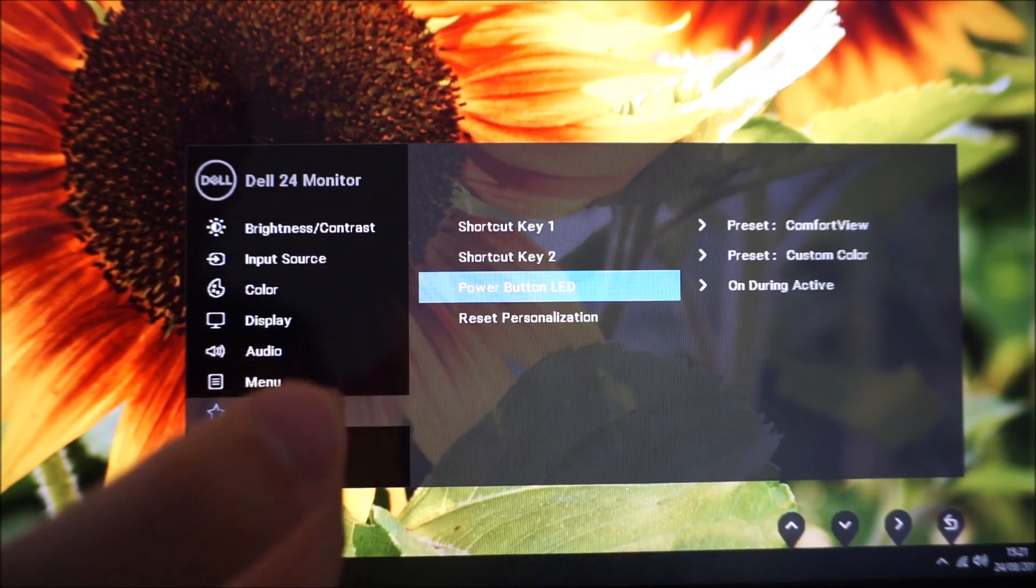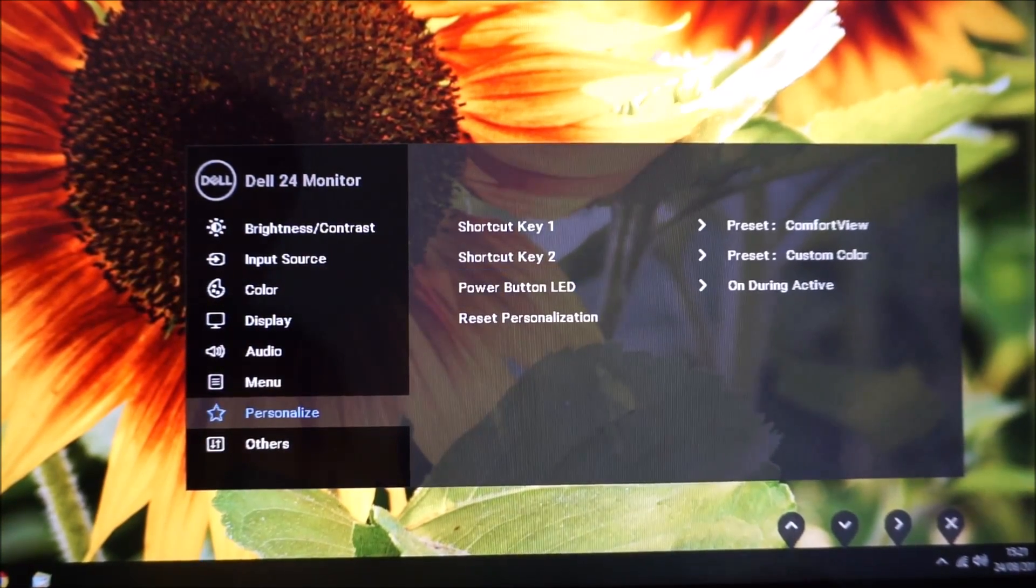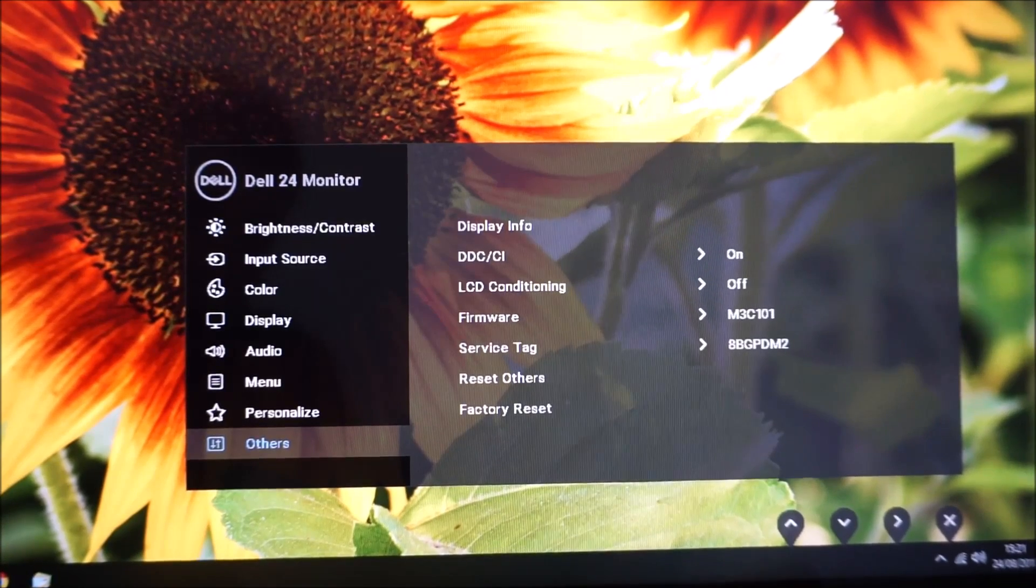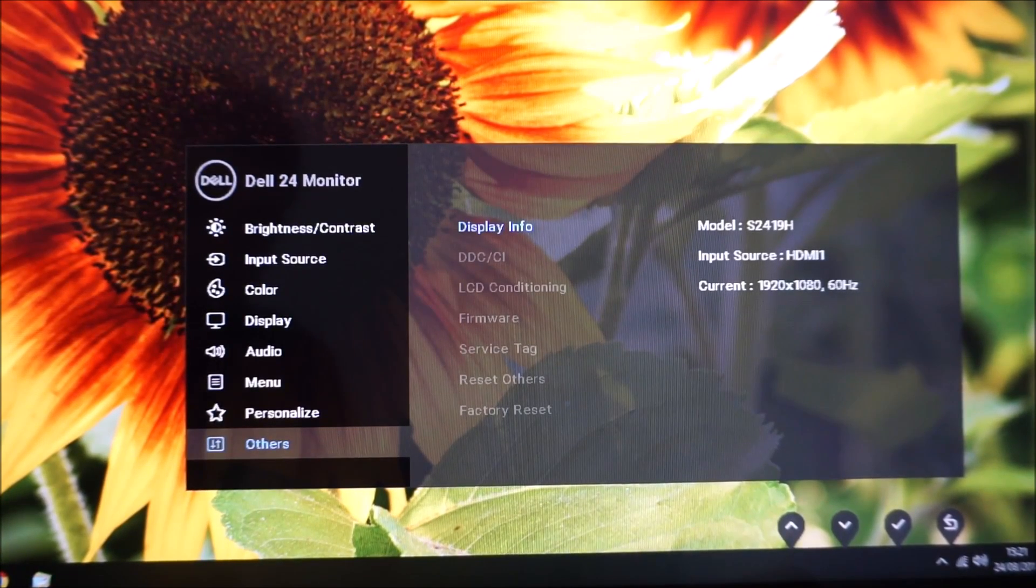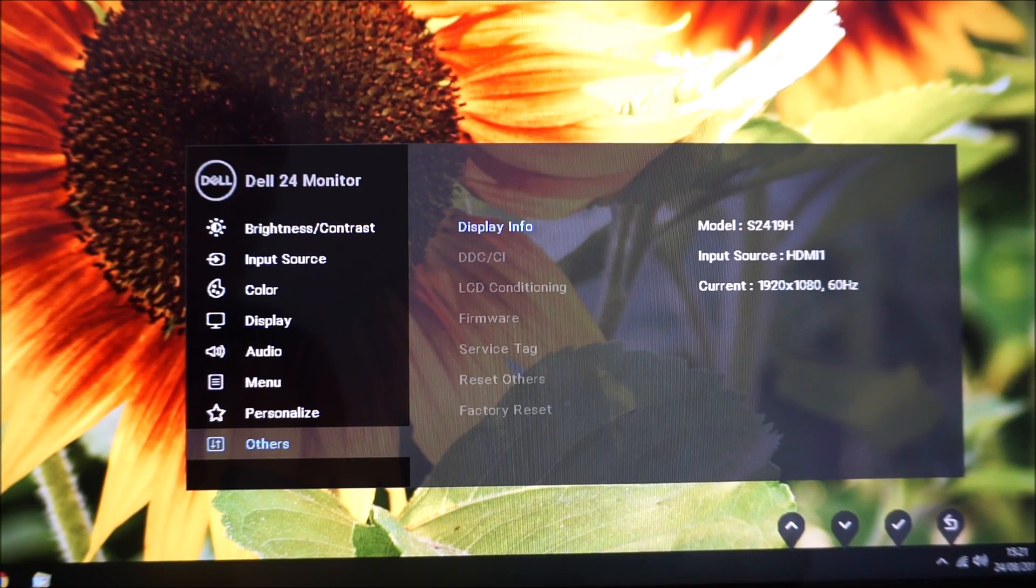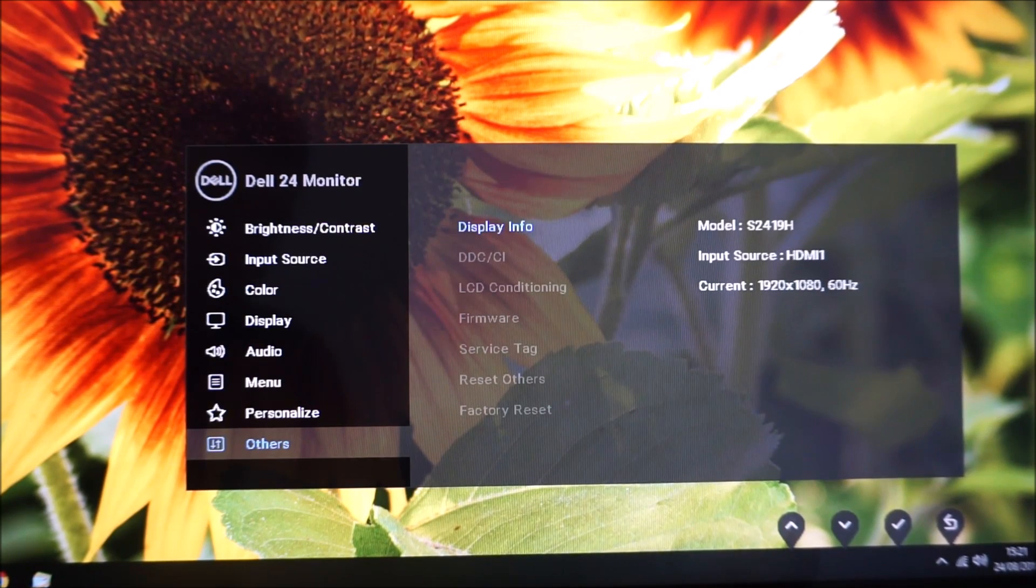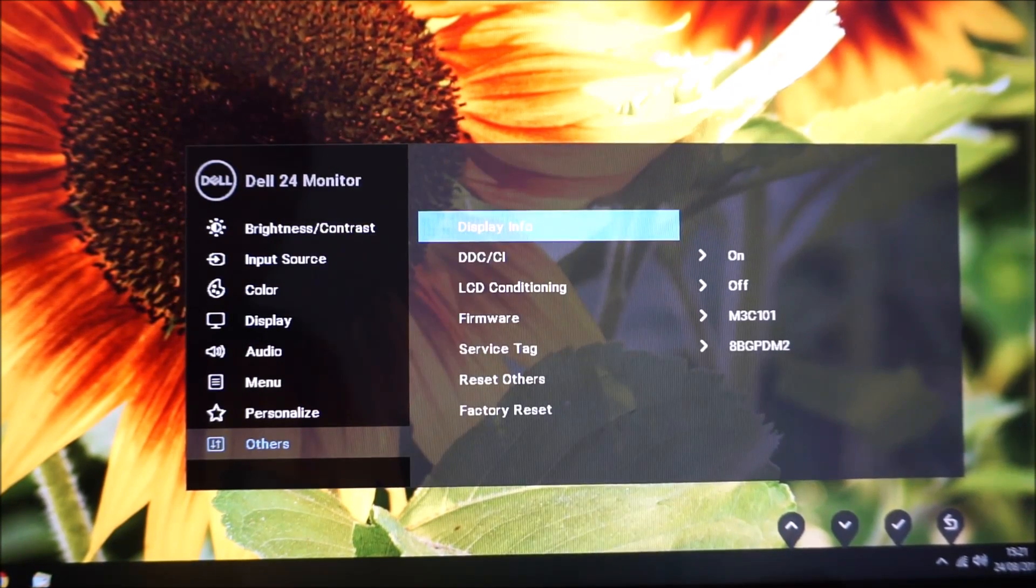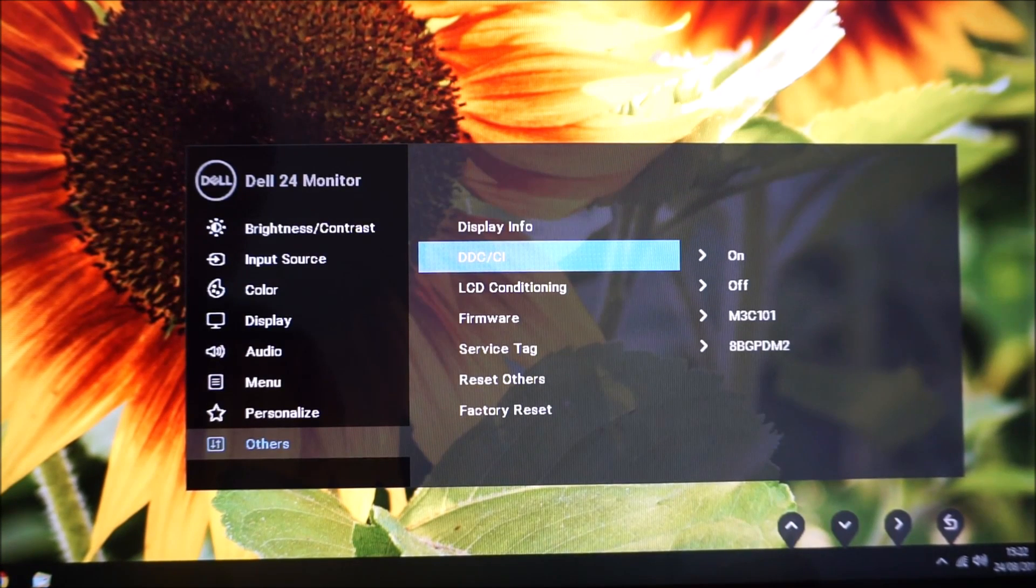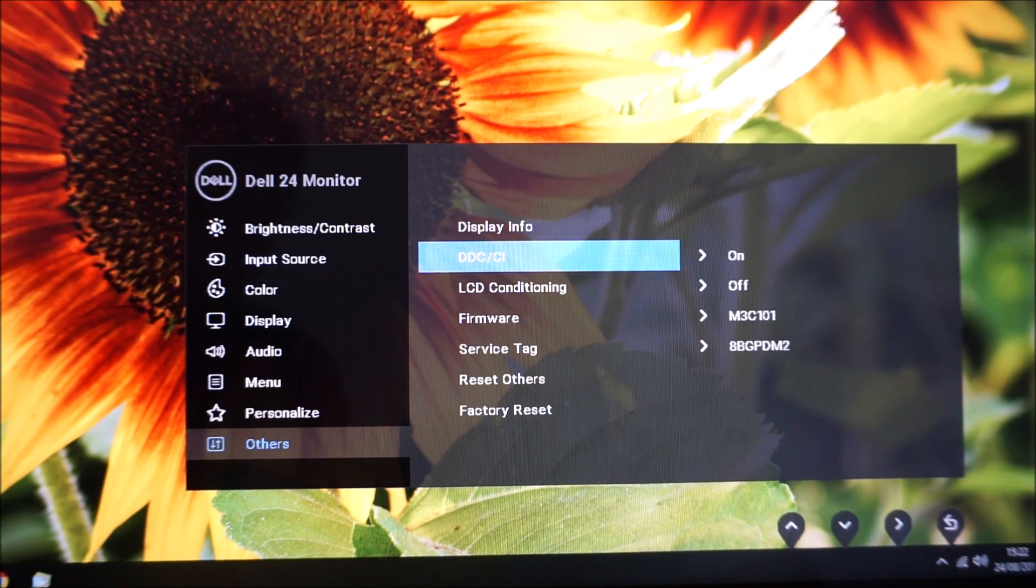Finally there is Others. So there's Display Info—this just shows you some basic information about the monitor, for example the model, the input source, the resolution and refresh rate currently being run.